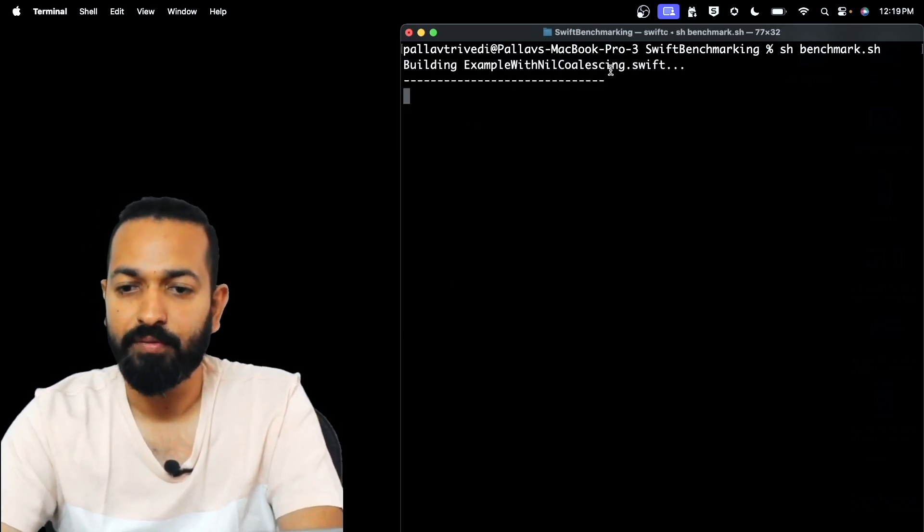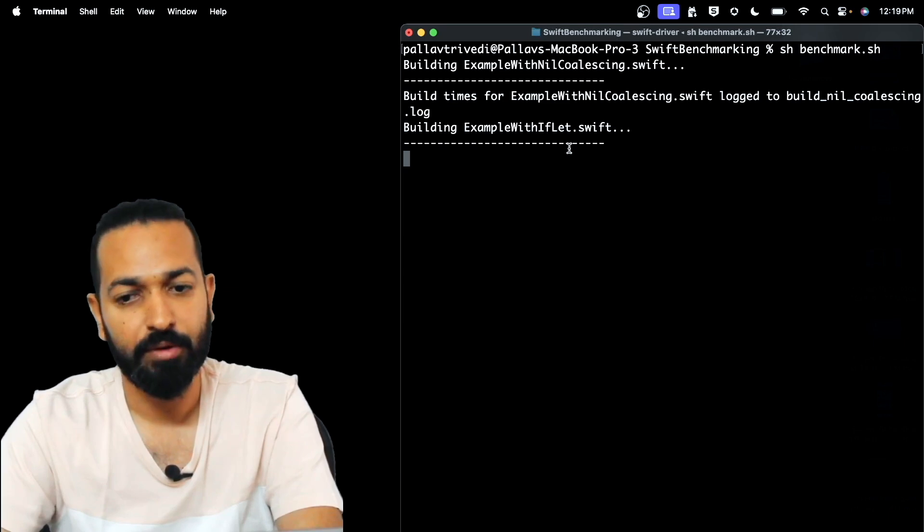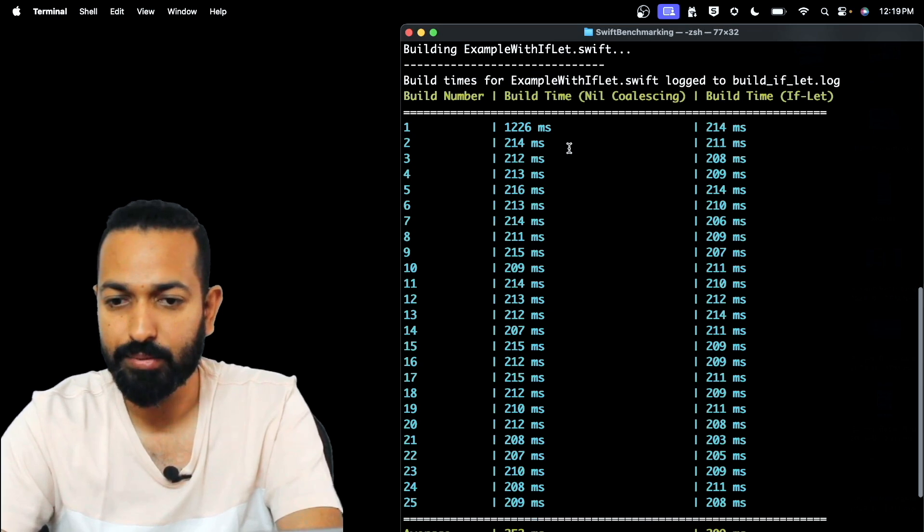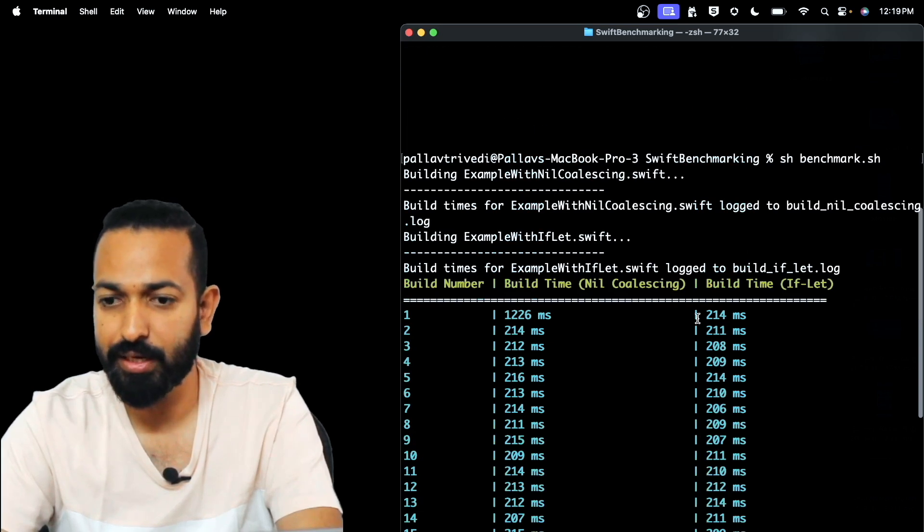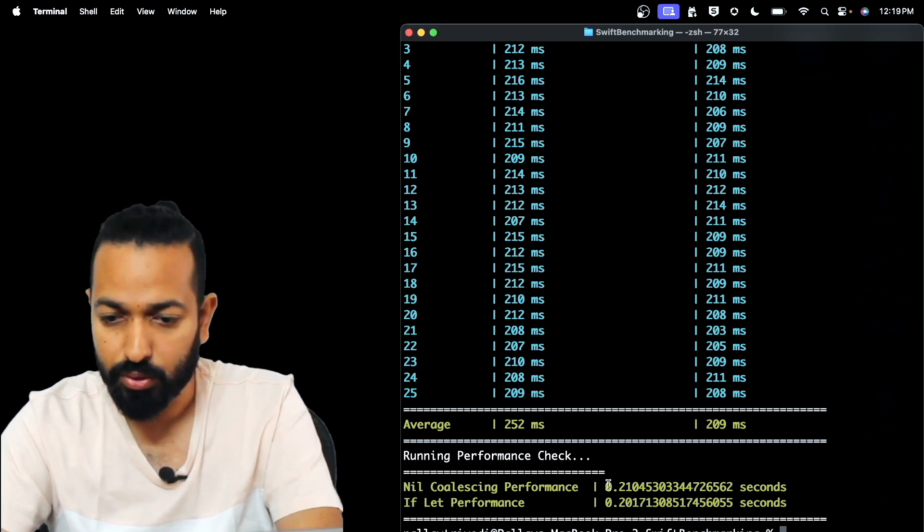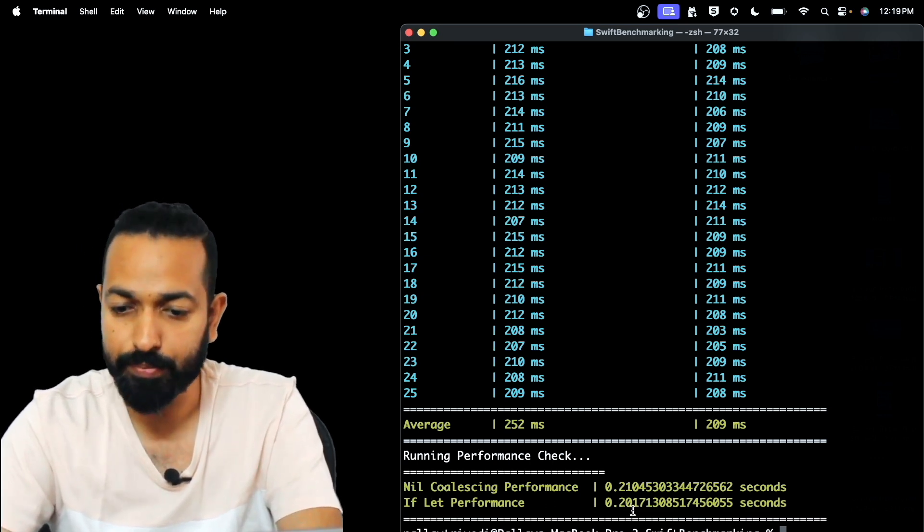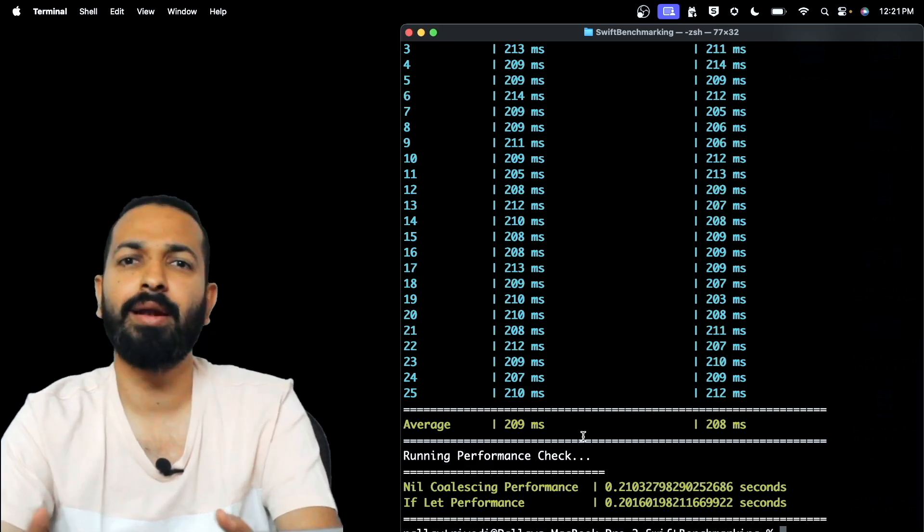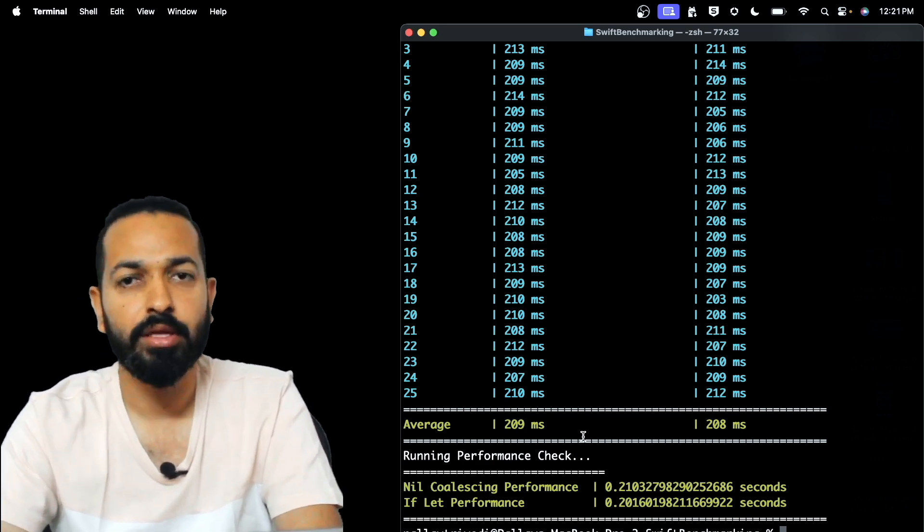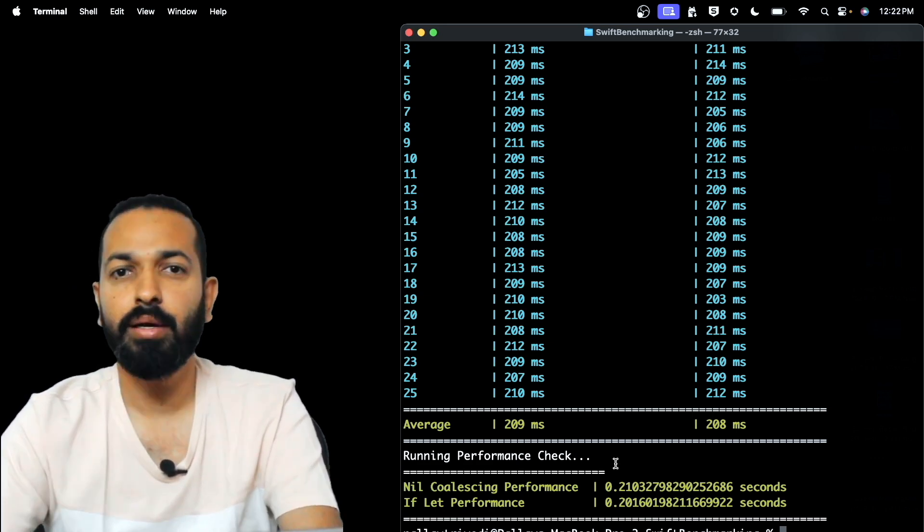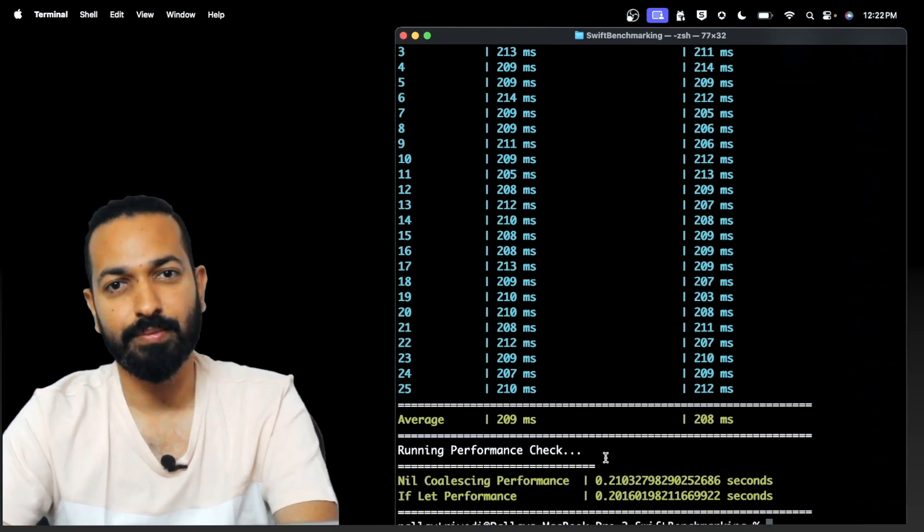Building example with nil coalescing. Building example with if-let. These are the build times. The average of nil coalescing is 252 milliseconds and the average of if-let is 209 milliseconds and the performance check. So it took around 0.21 seconds for the nil coalescing and 0.20 seconds for the if-let. The if-let outperformed and when I ran this script earlier the difference was around 40-45 milliseconds. The average time for the if-let was around 185.90 milliseconds while for nil coalescing it was around 200-205 and the runtime was again on the same lines.